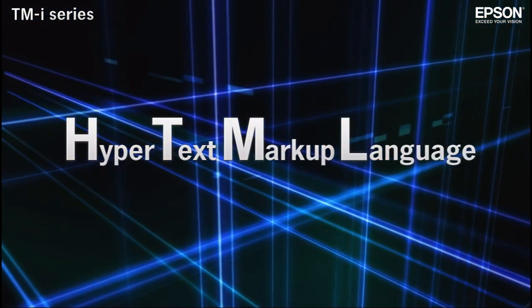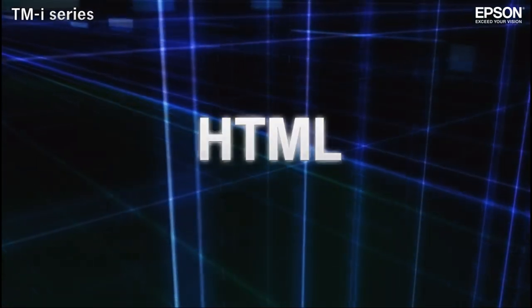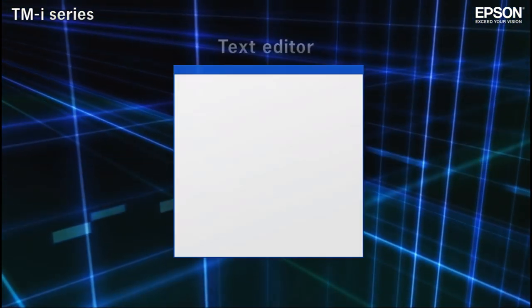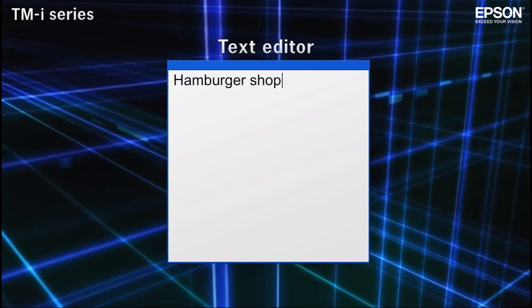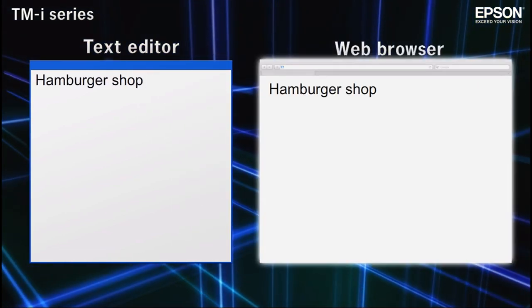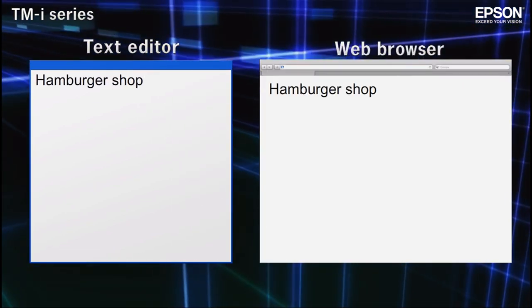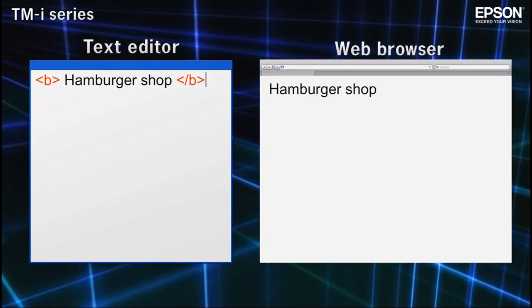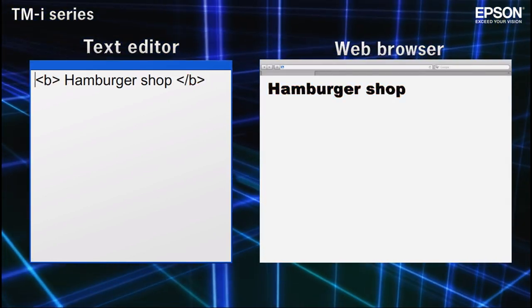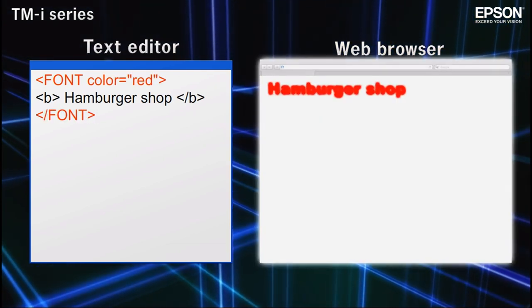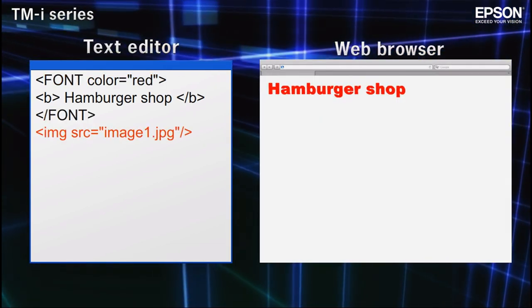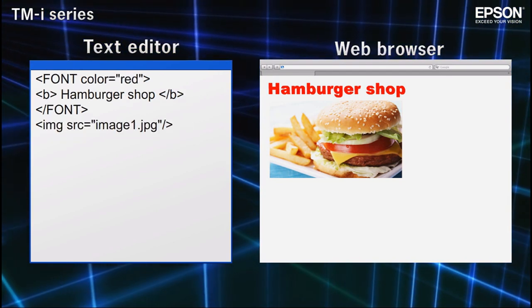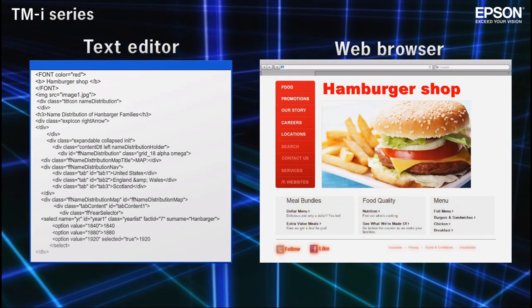HTML is the markup language used to render content on the internet. HTML documents can be created with virtually any text editor. By enclosing elements within HTML tags, you can control the size and color of text, as well as the positioning of elements on the page. With a combination of text and tags, entire pages can be rendered.